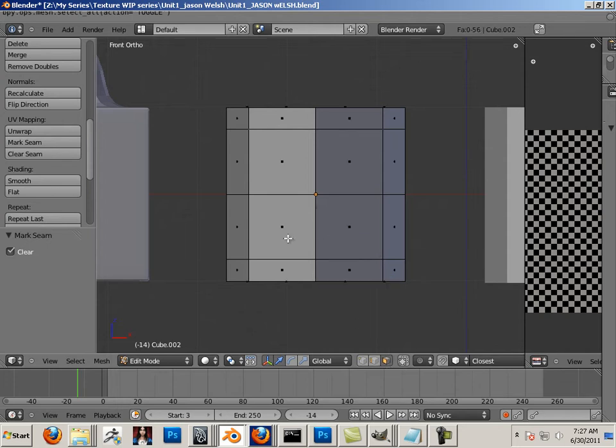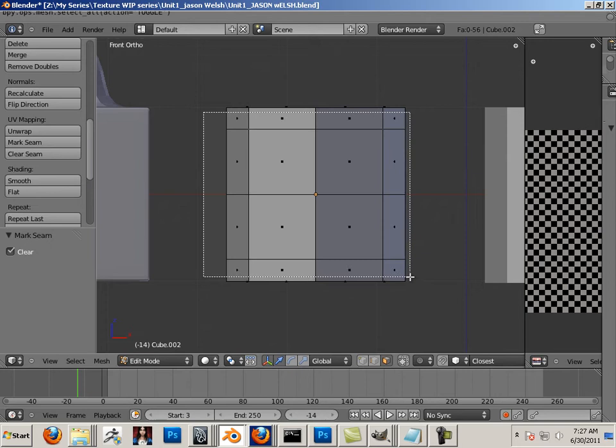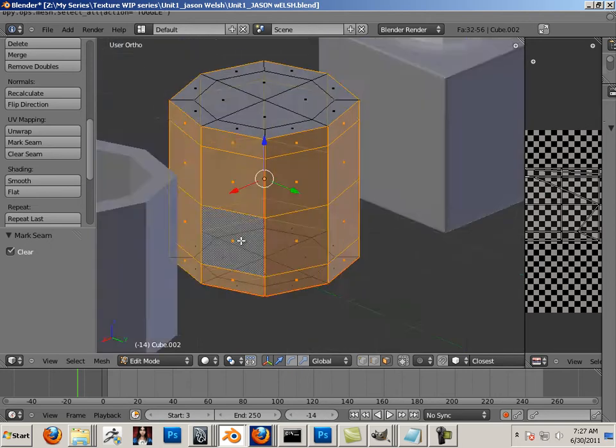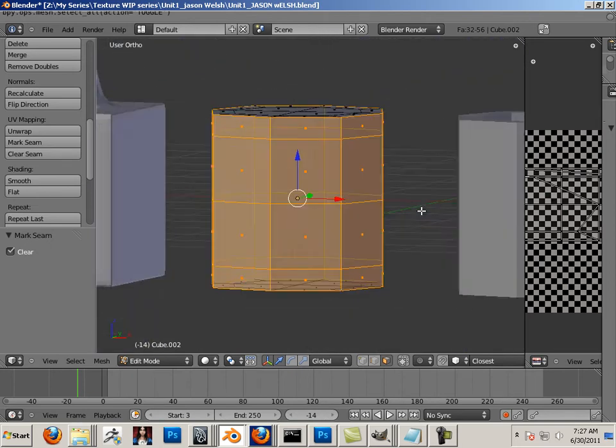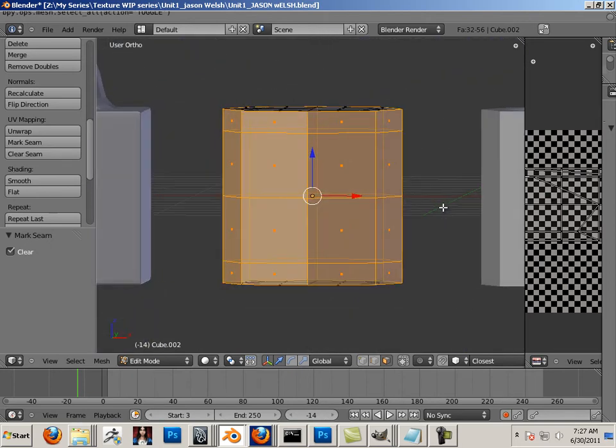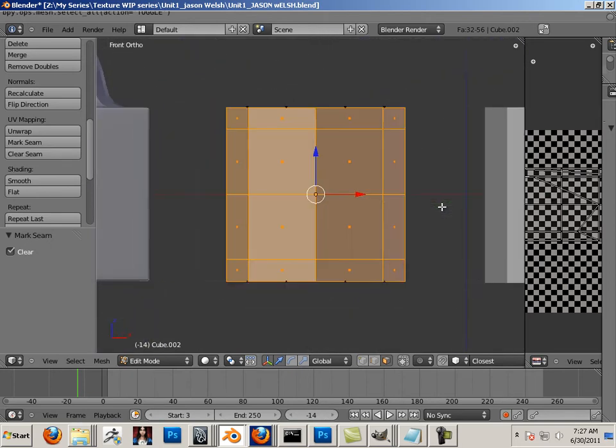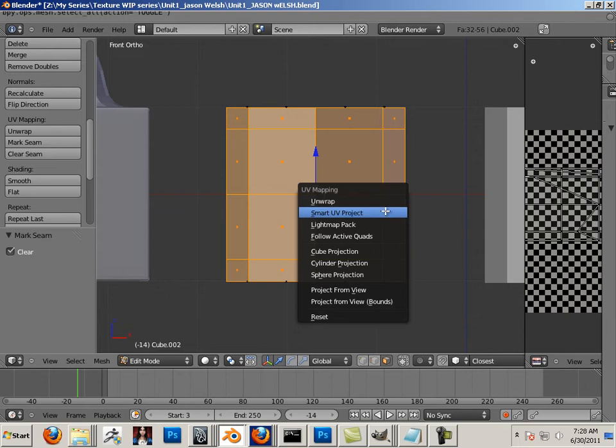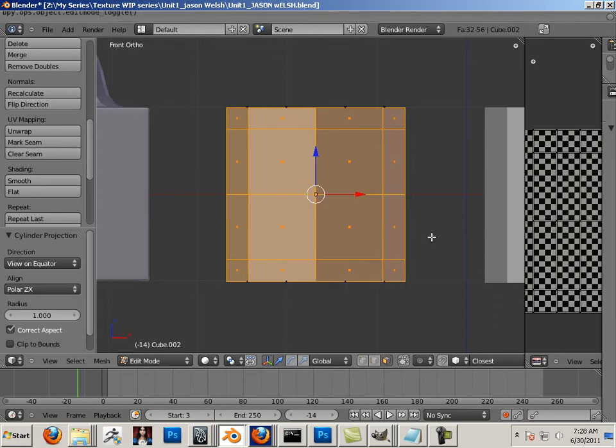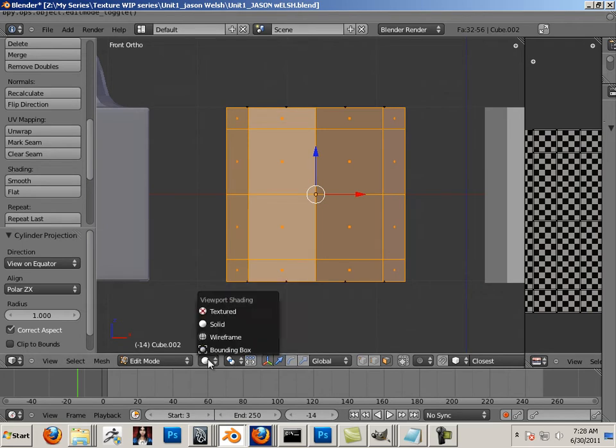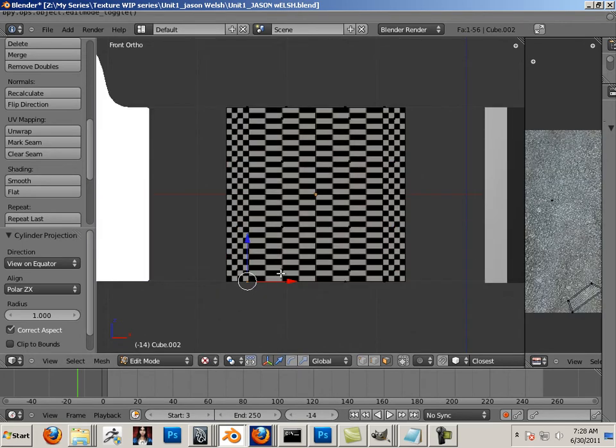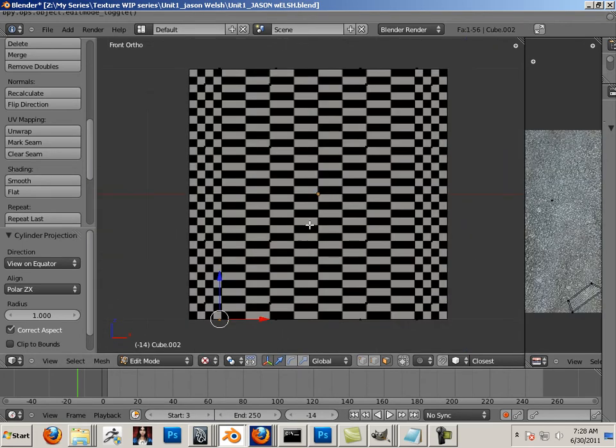So in this case, I'm going to jump into my side view and highlight all the faces going around. Jump back into my side view and hit U on the keyboard and hit cylindrical projection. Let me show you what that looks like with the checker pattern. You can see it's very ununiformed, right?